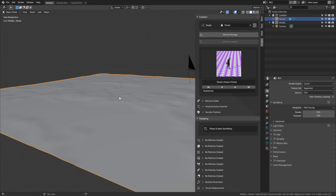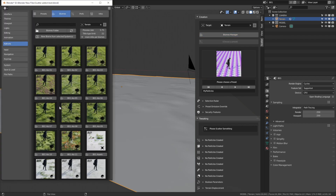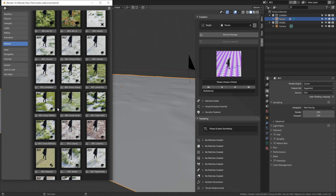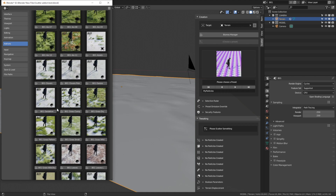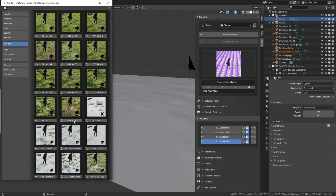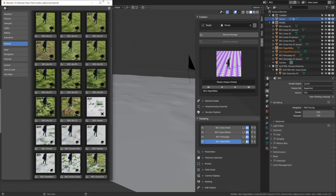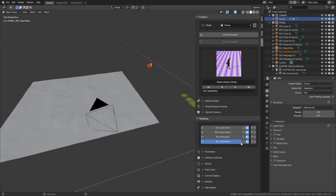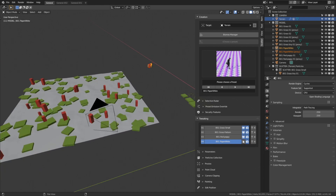Let's select a target where we want the grass and flowers to be generated. In the Biomes Manager we can add grass, flowers, leaves, weeds, and so on. Let's start with an all-in-one package — select the one with both red and white flowers as well as grass. There are many different types of grass in this add-on. Once we've selected a package, go back to the 3D view and enable viewport display for the particles.